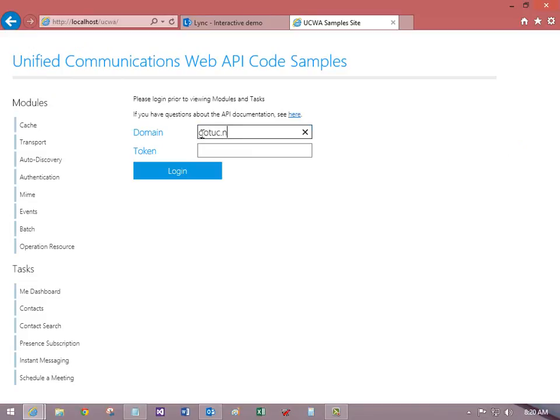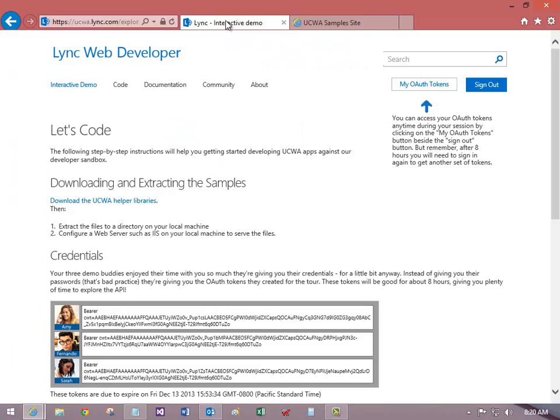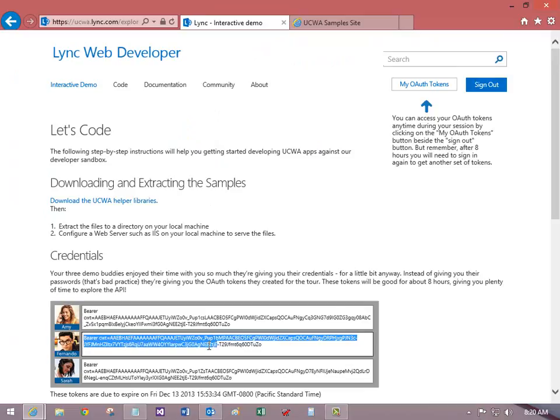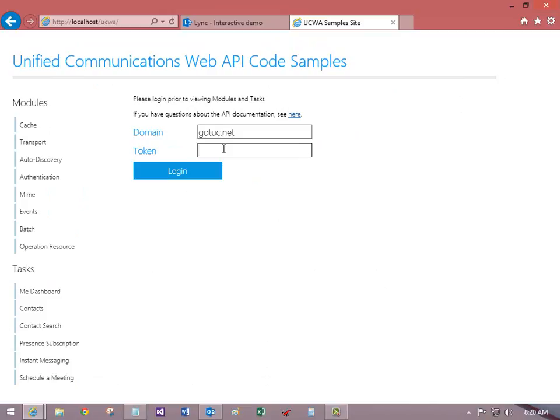The domain is gotuc.net and then you copy a token from the page we were just on. Copy any of these three, they're good for 24 hours and renewed daily. And now I can log in.